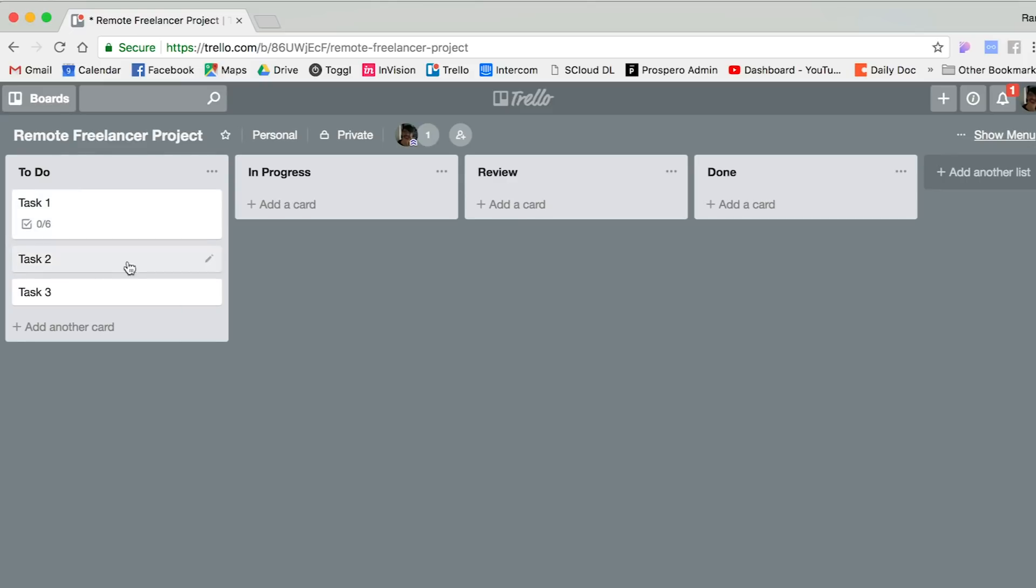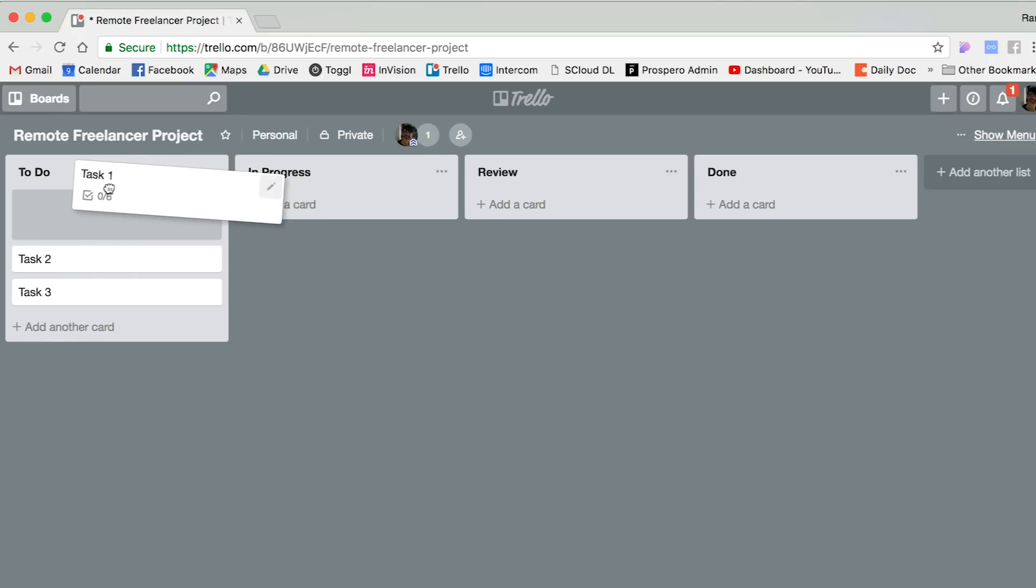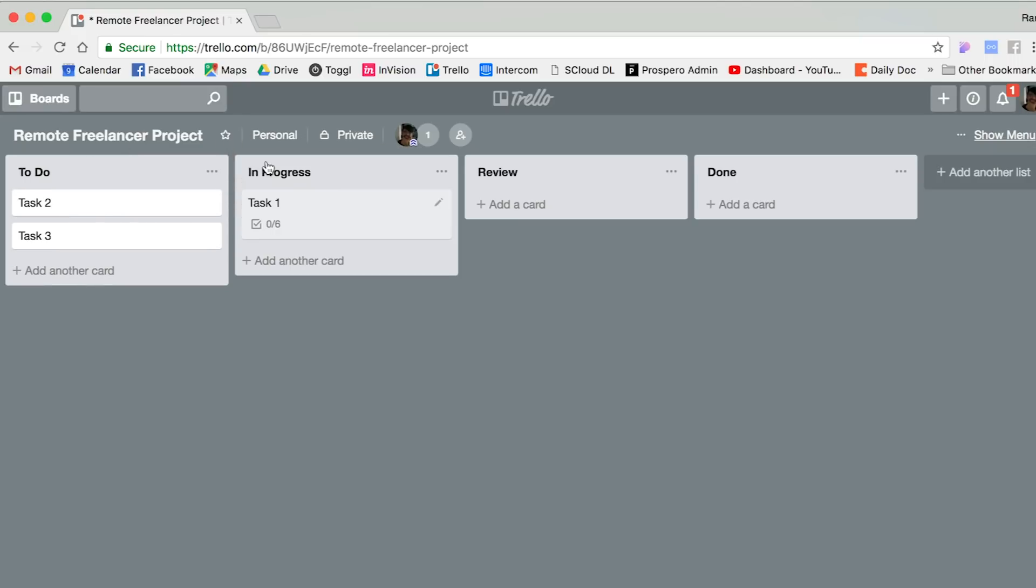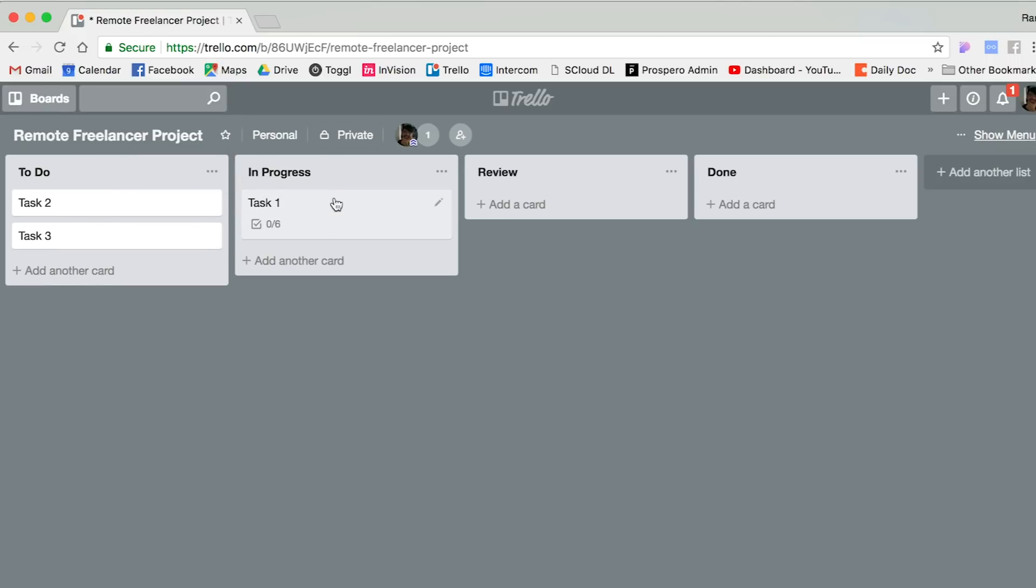Once we choose to get started on something, we move this to In Progress. I do this, and then the person who has to work on it knows to start working on it. Usually we don't put more than one or two things in the In Progress because they have to know what they're working on.